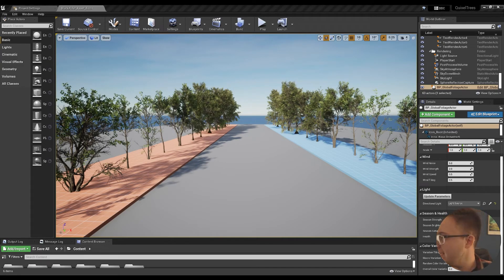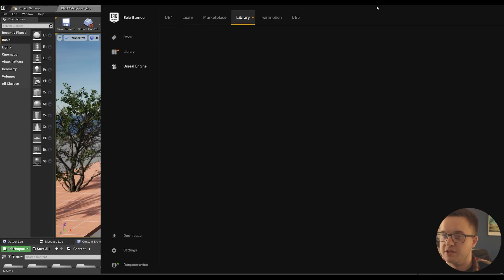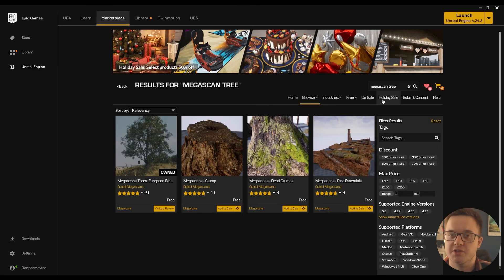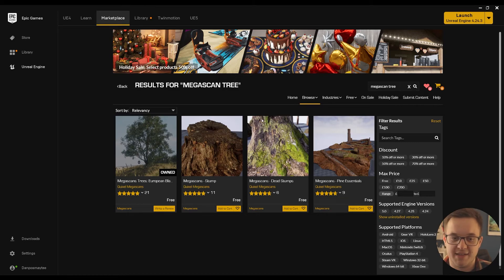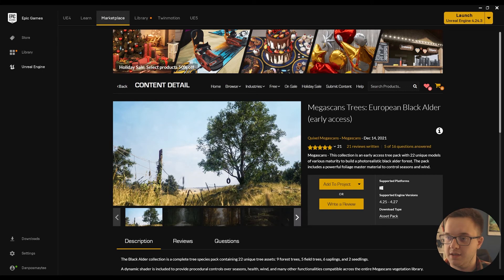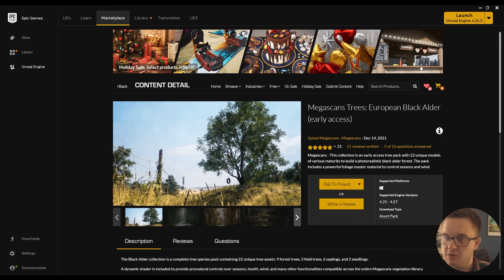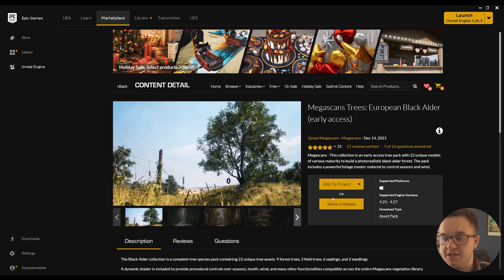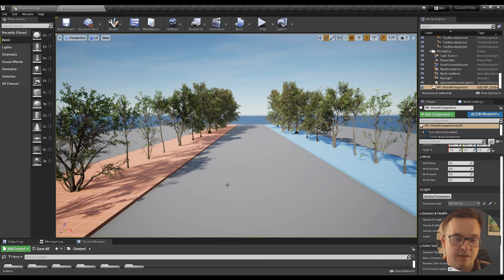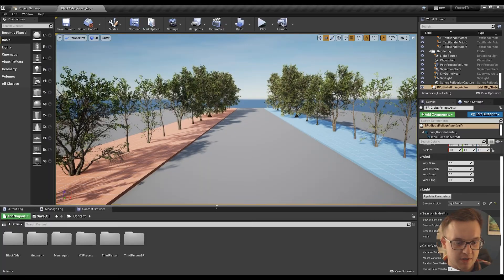If you want to download and access these yourself, just head over to the Unreal Engine Marketplace in the Epic Games Launcher. If you search for Megascan Tree, you can see the Megascan Trees European Black Alder Beta Early Access. You can download them—you have to purchase them for free. Then you can add them to a project and use them in your scene, have a bit of a play around.